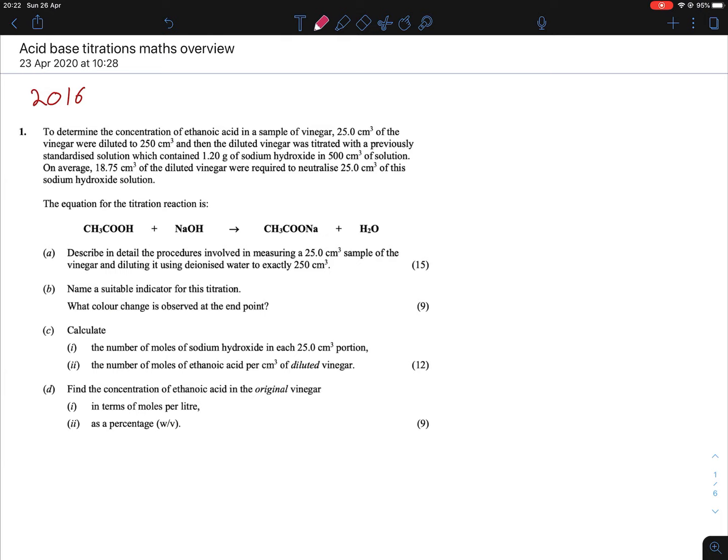So this question is from 2016 and it was on ethanoic acid in vinegar. We're focusing only on the maths, so we can get rid of A and B and focus only on C and D. The first one starts off with calculating the number of moles of sodium hydroxide in each 25 centimetre cubed portion.